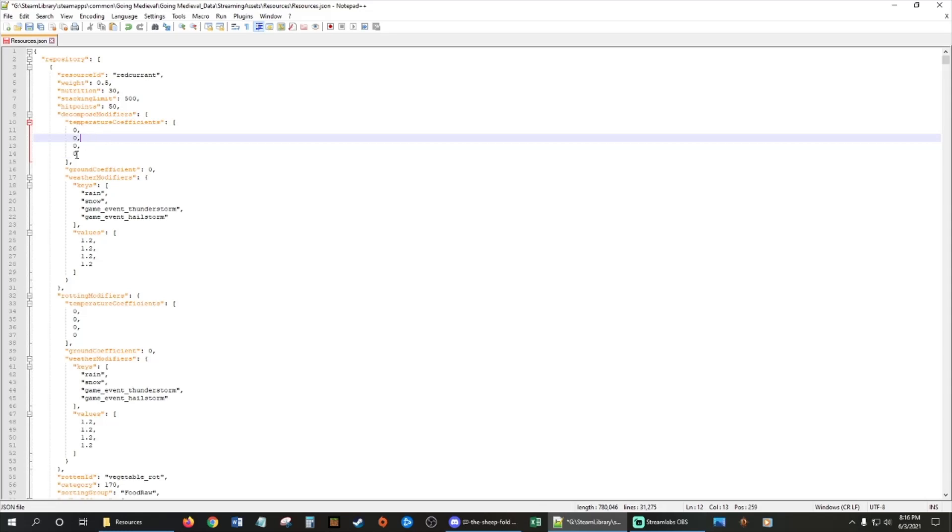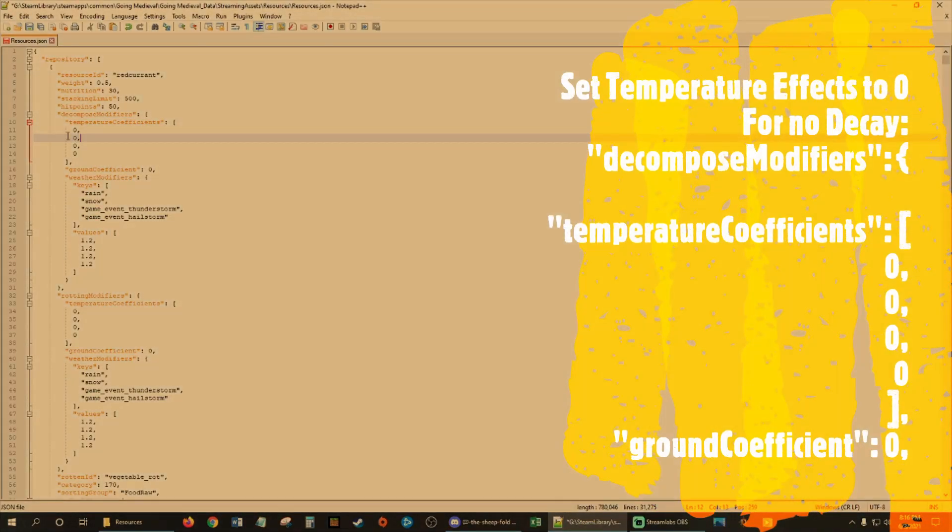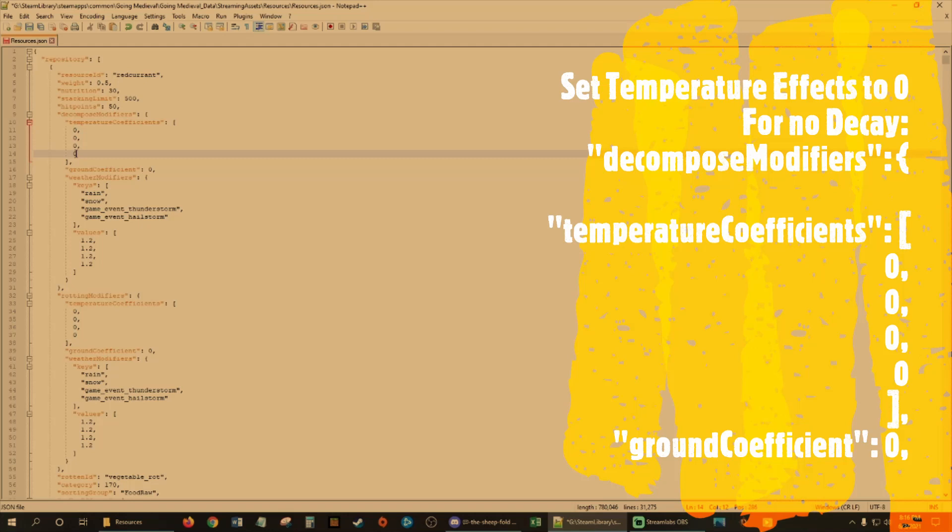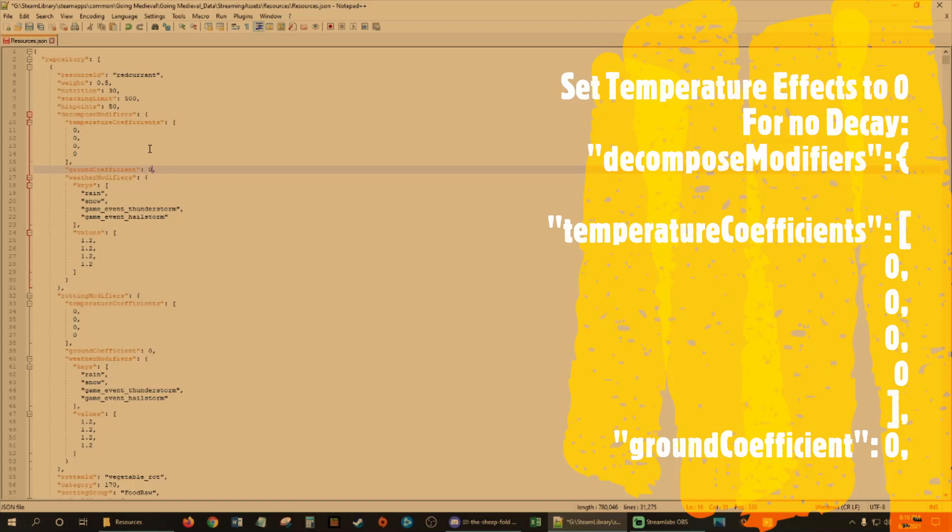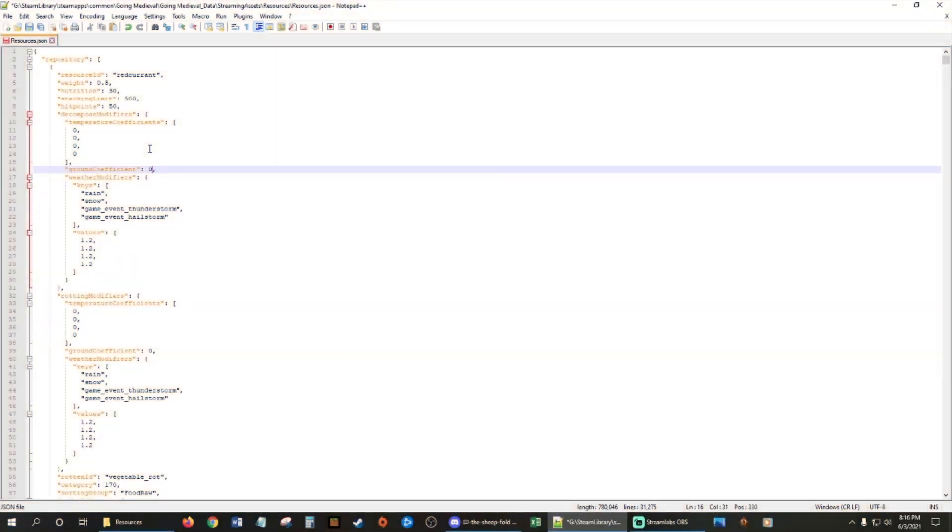The second part we're going to do is the temperature and the rot. So these will have different numbers in here. You're going to look for decompose modifiers, temperature coefficients, and these are going to have different numbers on them. You want to set these all to zero. And then after that, you're going to go to ground coefficient and set that to zero. Once you're done with that, that means temperature, them being on the ground, and the temperature is not going to affect them decomposing anymore.